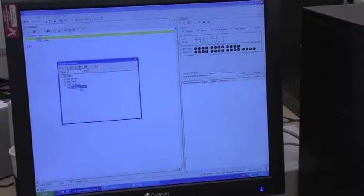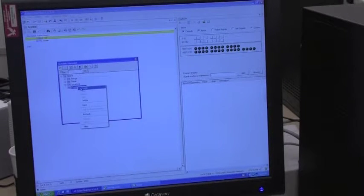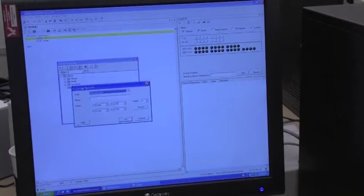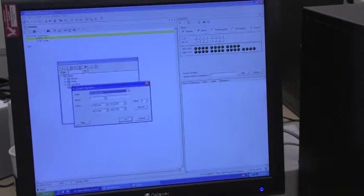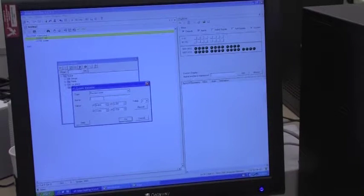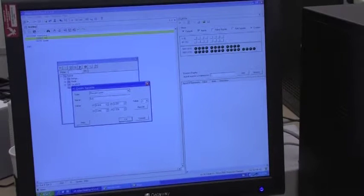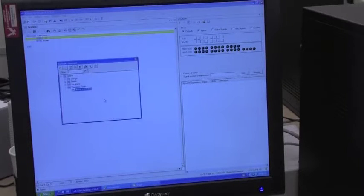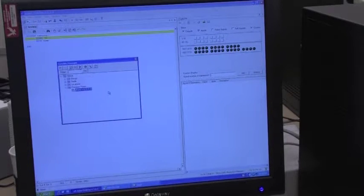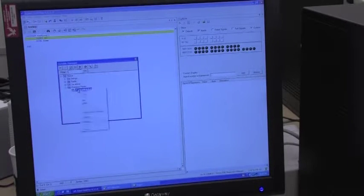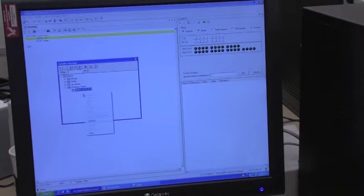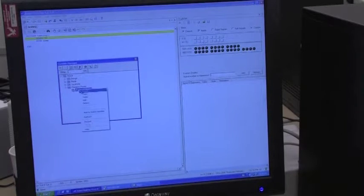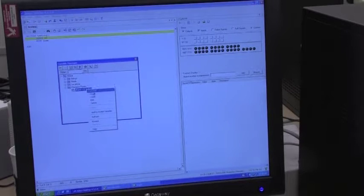To create precision points, just right-click, choose create. Make sure that the type is still precision point, and you give it a name. First. And then you can continue and create new precision points.